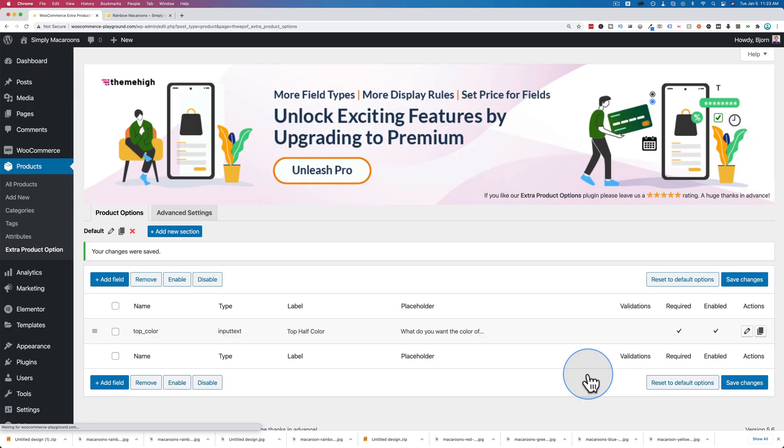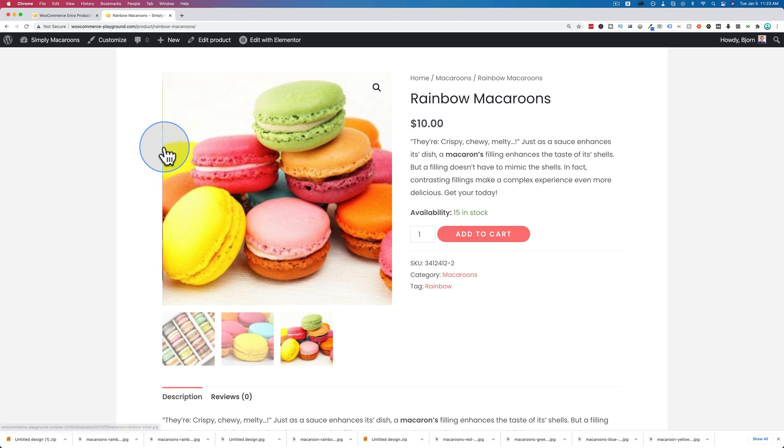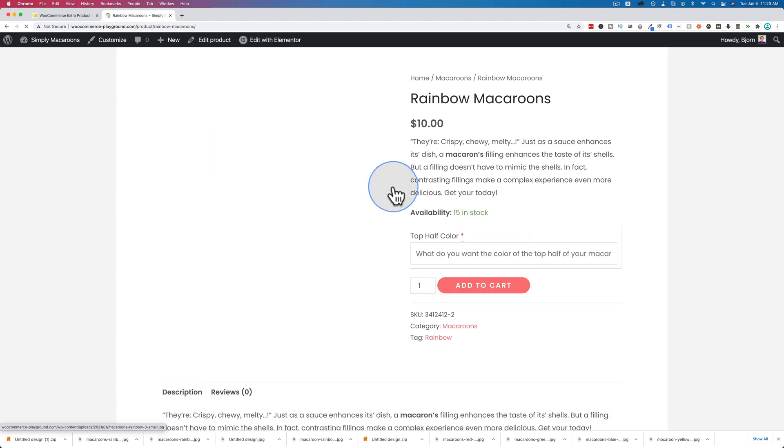This custom option field we're making right now is only going to appear in the rainbow macaroons, which is what we want. You can add a lot more conditions - you have and/or operators, you can customize very specifically where you want these fields to appear. I'm going to save and close, click on save changes, and now we're going to see how this looks.